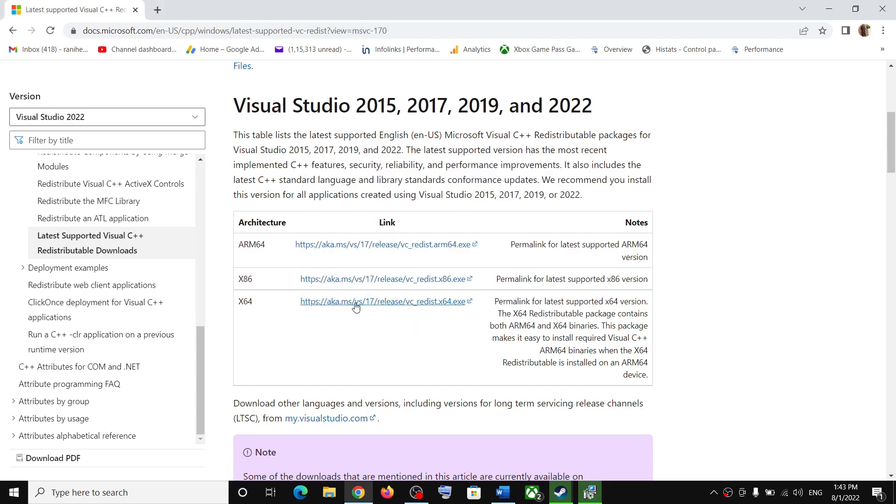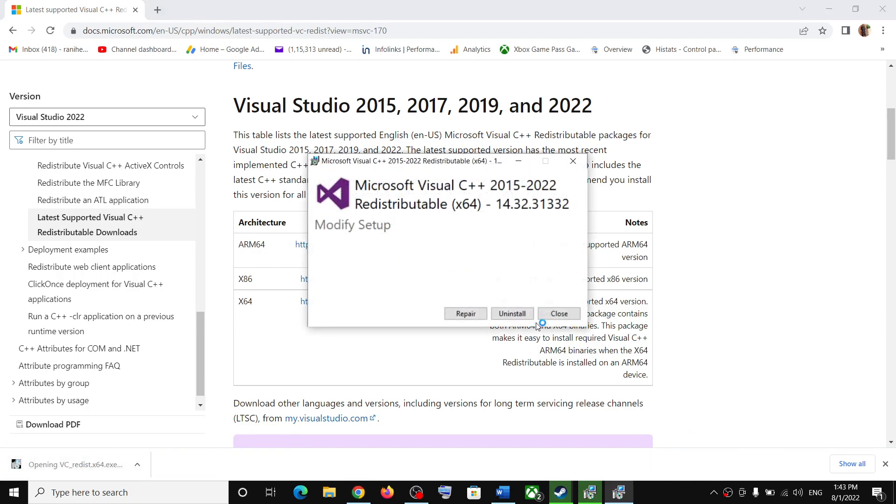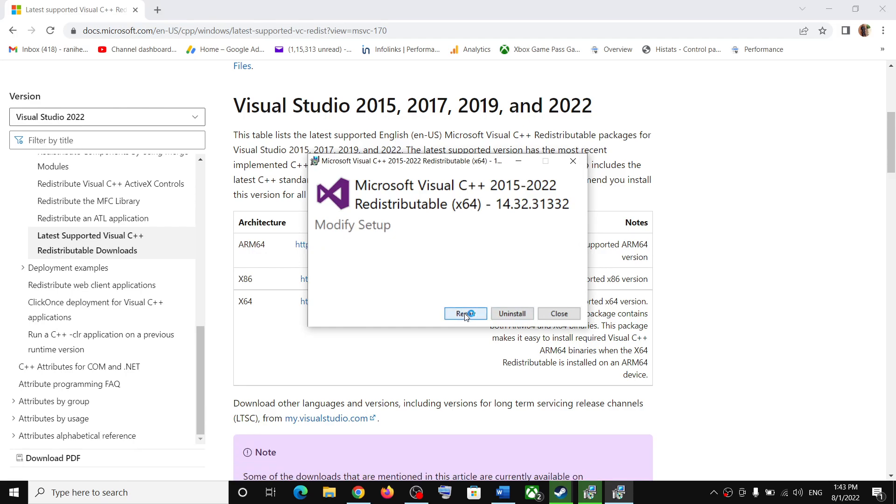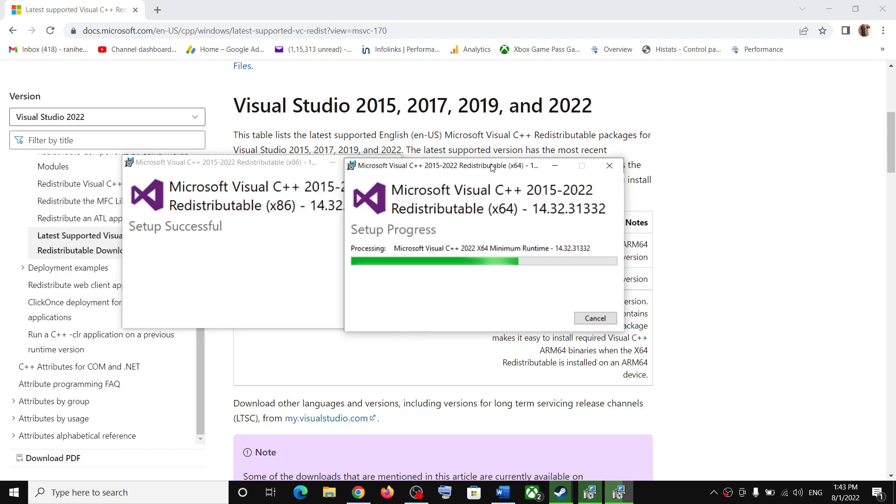Now download the second file as well. Again run this exe file. Again, if you see the repair option, click on repair. If you see the install option, click on install. Click on yes to allow and let the installation complete.